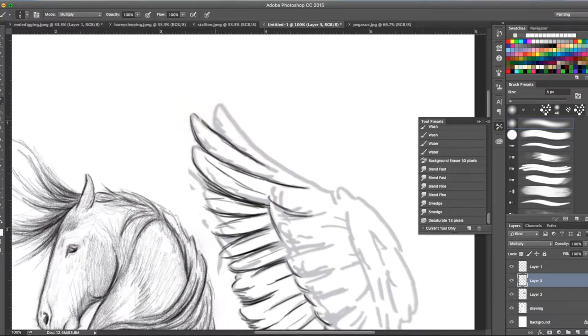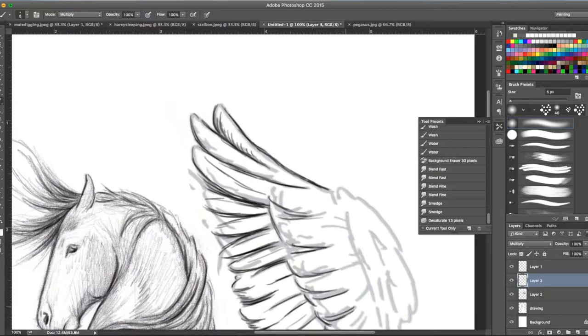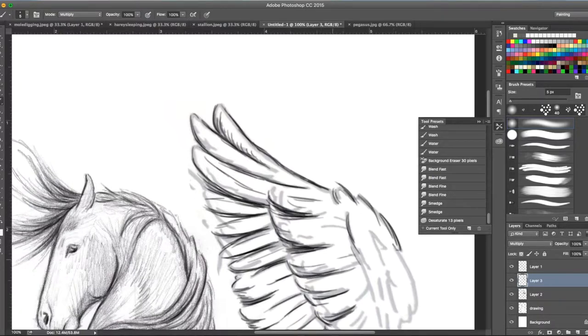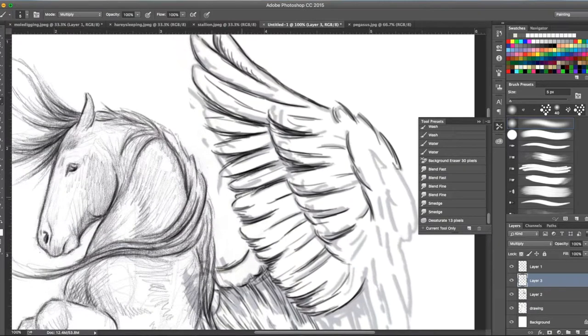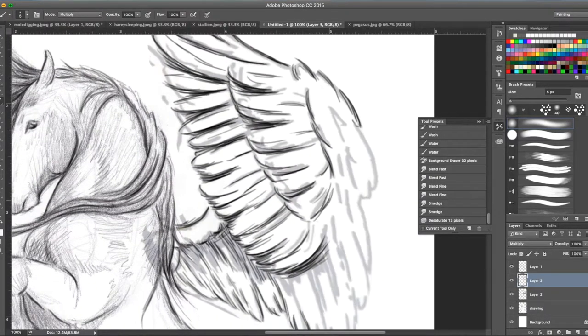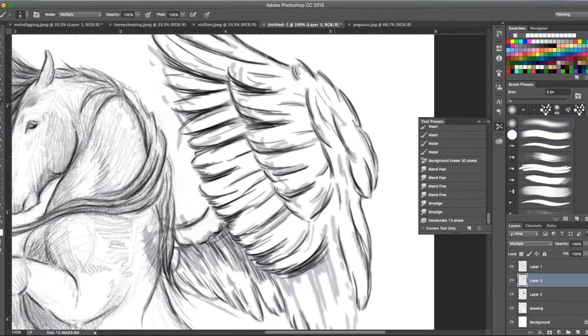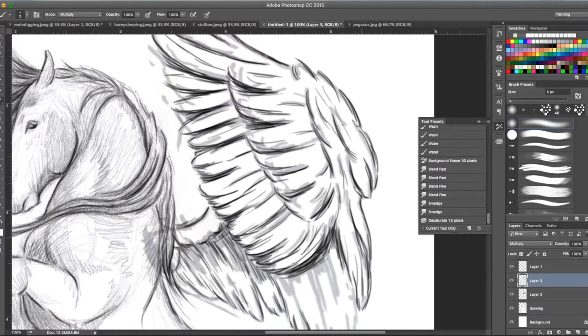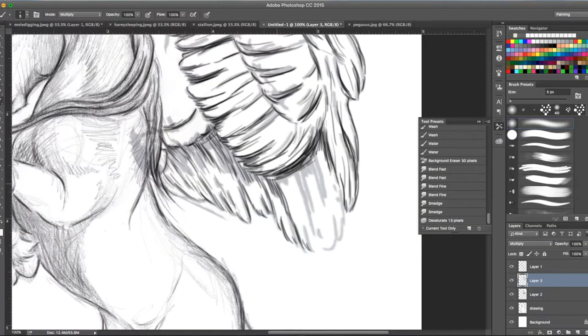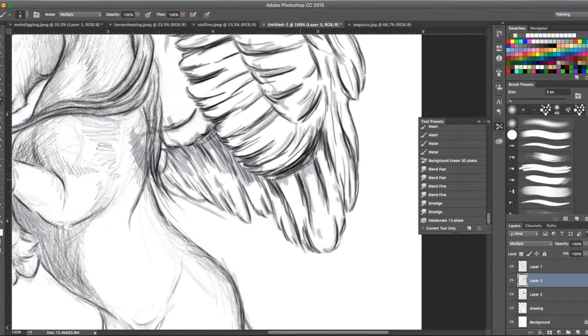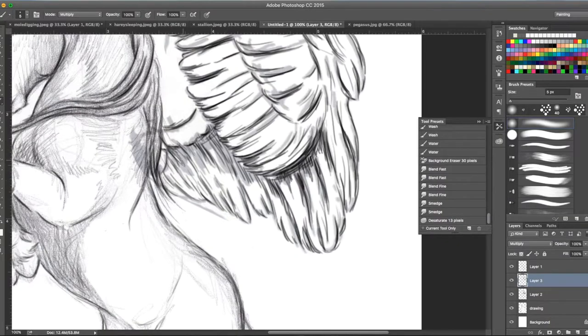I had it on a separate layer in case I didn't like it and wanted to delete it. It's always easier to add extra layers and delete it later and not have it all on one layer. I liked it in the end and ended up keeping him as a Pegasus. Right now I was just drawing in the feathers and getting that all sketched in.